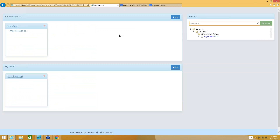So that is how you can search for your reports. Now, to make it a little easier for you, once you start learning which reports you want to look at — for example, at the end of the day, or when you're doing an inventory, or you want to see what orders were done today — you can set up categories here under Common Reports. You're going to see a section for Common Reports and a section for My Reports.